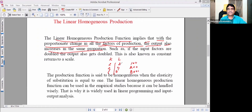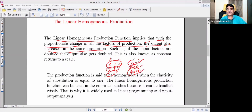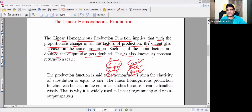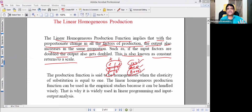For example, if we double the inputs — if the input factors are doubled — the output also doubles. This is known as constant returns to scale.